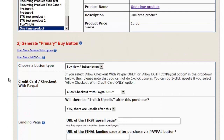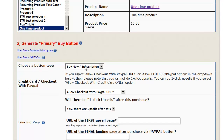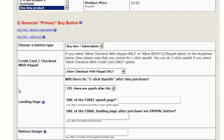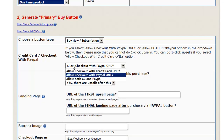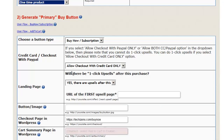Step number two is to choose a button type. We are going to select a simple buy now button — credit card or checkout with PayPal. You can pick different options. Let's say we pick allow checkout with credit card only. The credit card checkout is going to happen using Stripe.